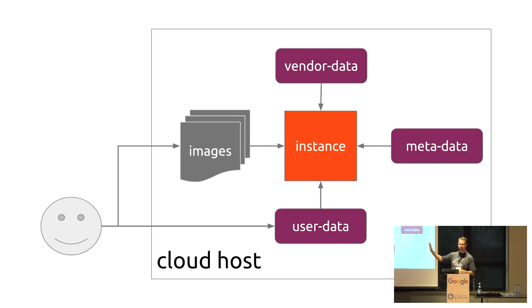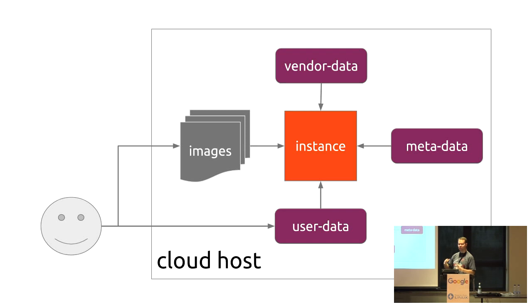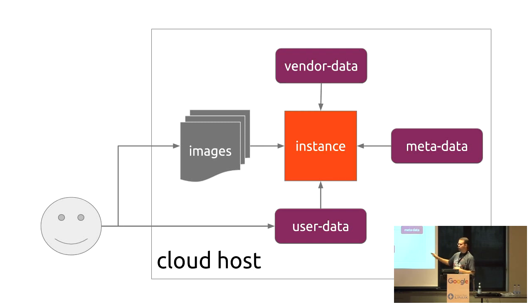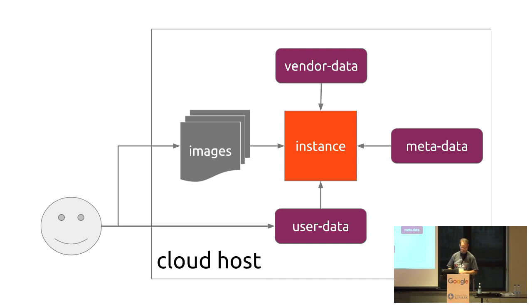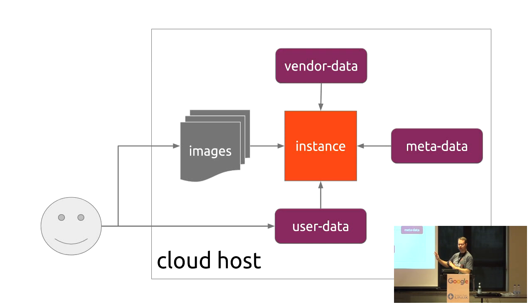So images, we know lots about those. Those are your operating system, whether it's Stretch or Jessie, with a set of predefined packages. Hopefully it's small, so it's fast and it's easy to move around. User data is what you're giving it in. It's your inputs into customizing that image. And then metadata and vendor data come from the cloud host. And we'll talk about those a little bit more in a second.